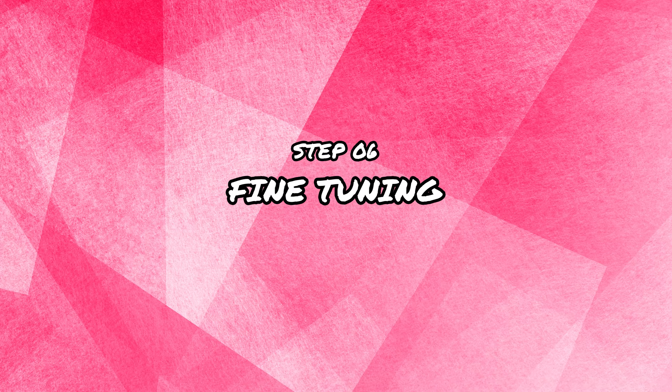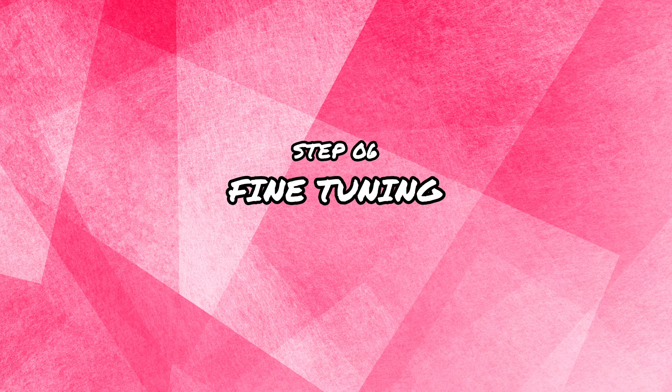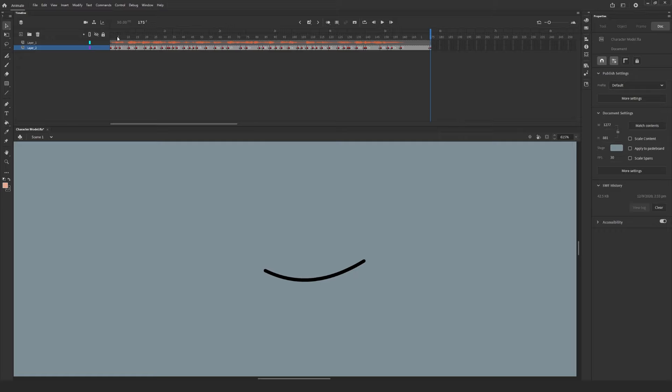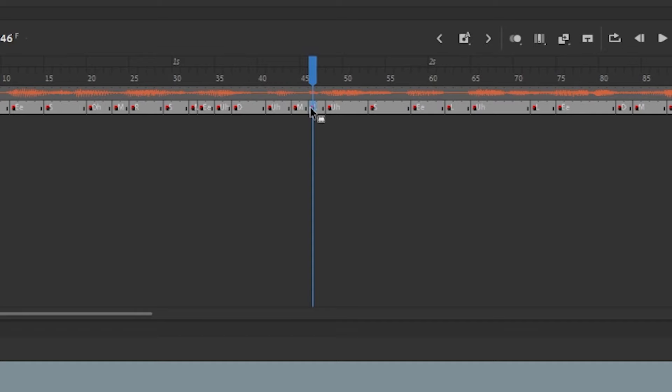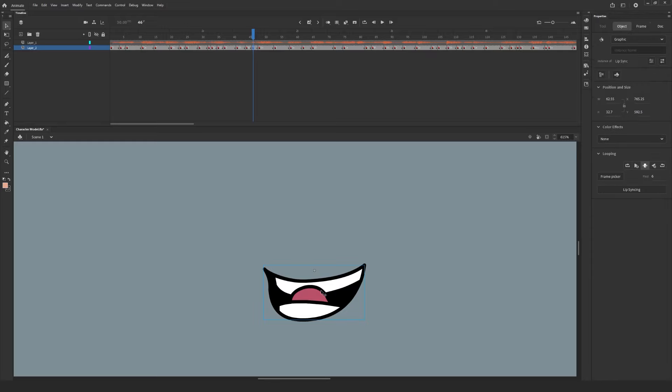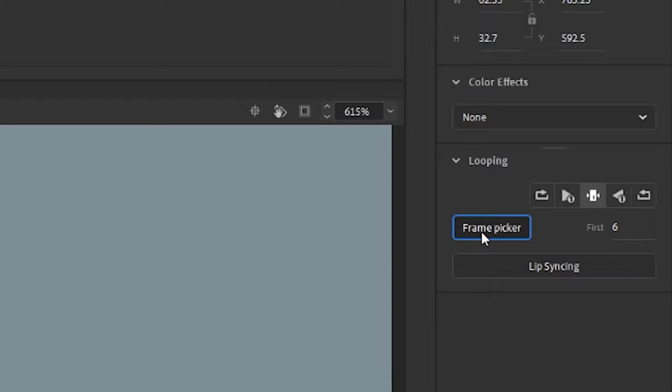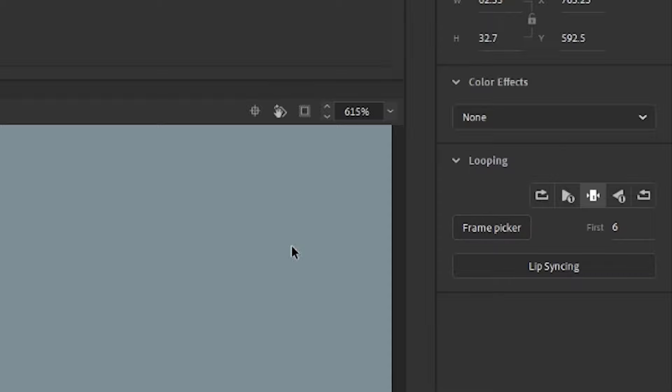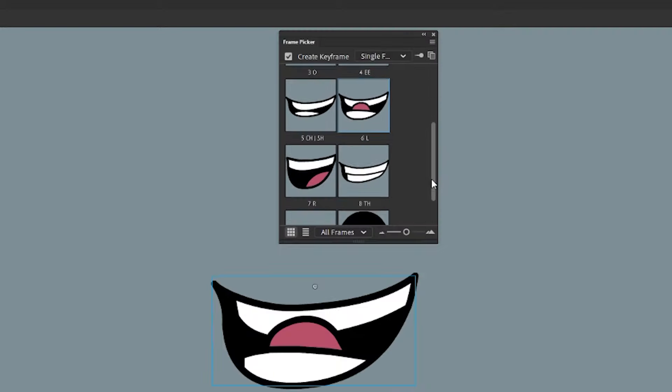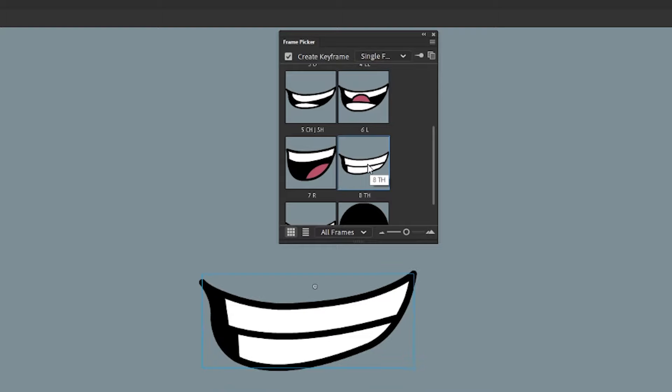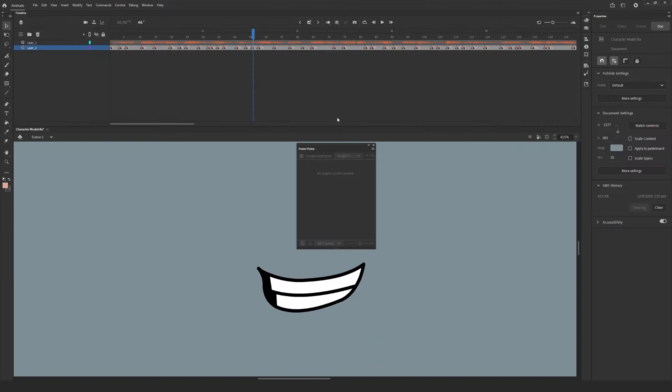Step 6 Fine Tuning. Now, there may be a few sections where Adobe Animate didn't quite pick the right mouth for the associated sound. This is easy to fix as Adobe Animate also went ahead and labeled each of the keyframes for us as well. To swap a mouth shape, all you need to do is select the keyframe, then select the symbol, then select the Frame Picker button under the Properties object panel and select the appropriate mouth shape. You've now swapped it for the more accurate mouth shape.